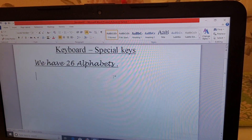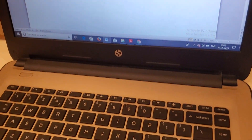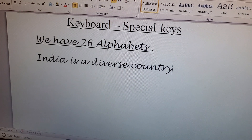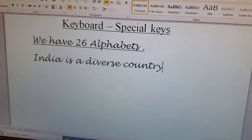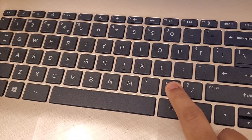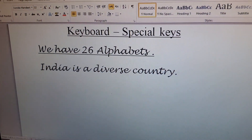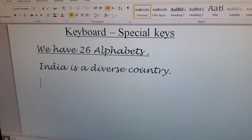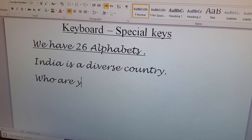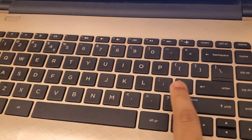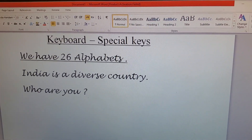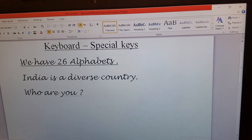Now we will use some punctuation symbols. For example, type the sentence 'India is a diverse country' — you have to punctuate it by pressing the full stop key. Similarly, for a question like 'Who are you?', at the end of the sentence you press the question mark key and it appears on the screen. These punctuation keys are used for the clarity of the English language.